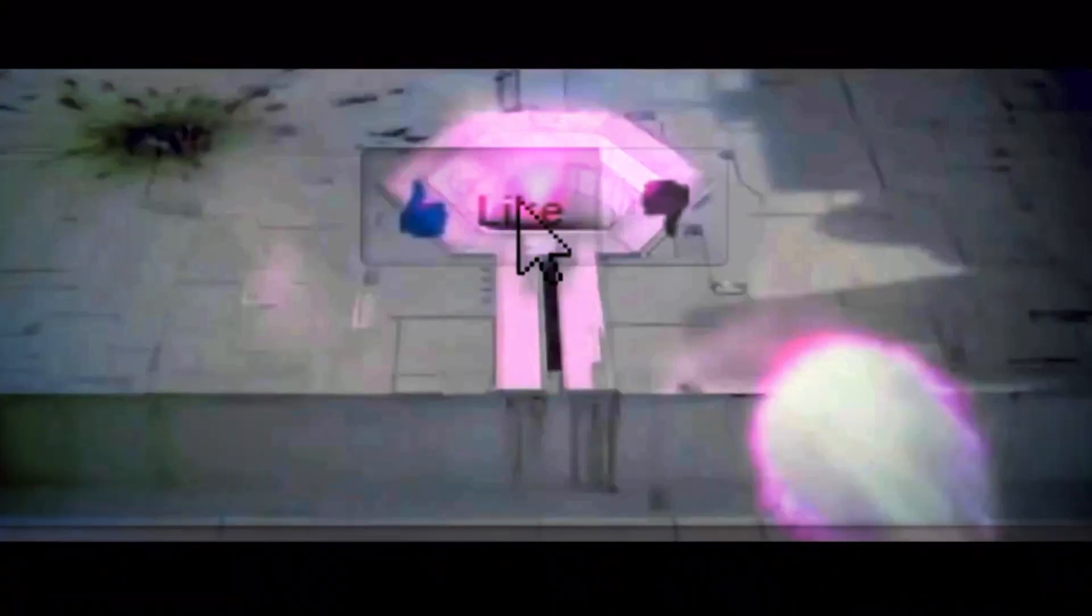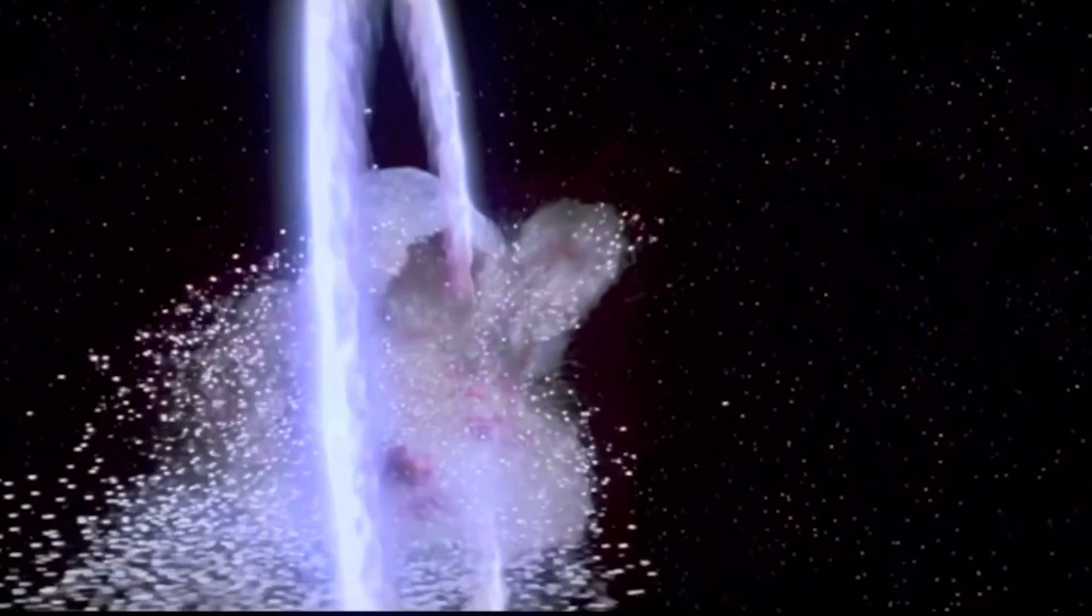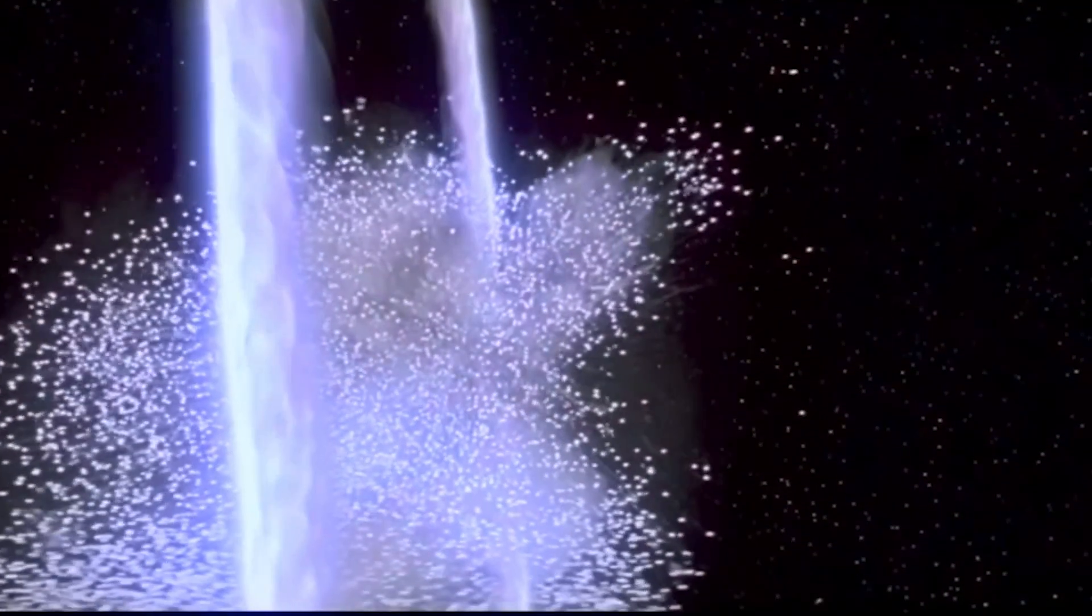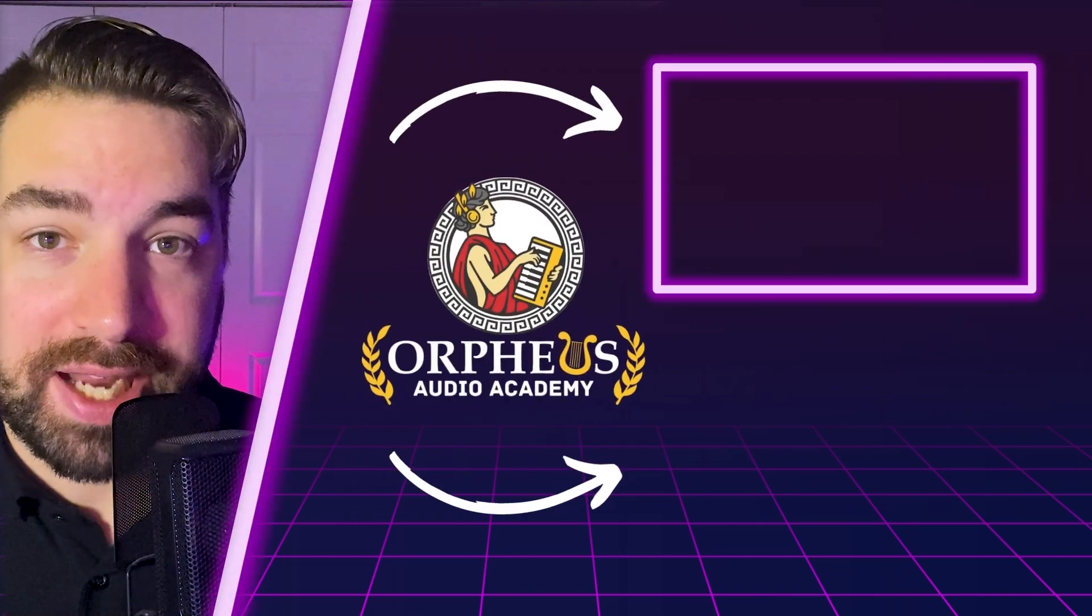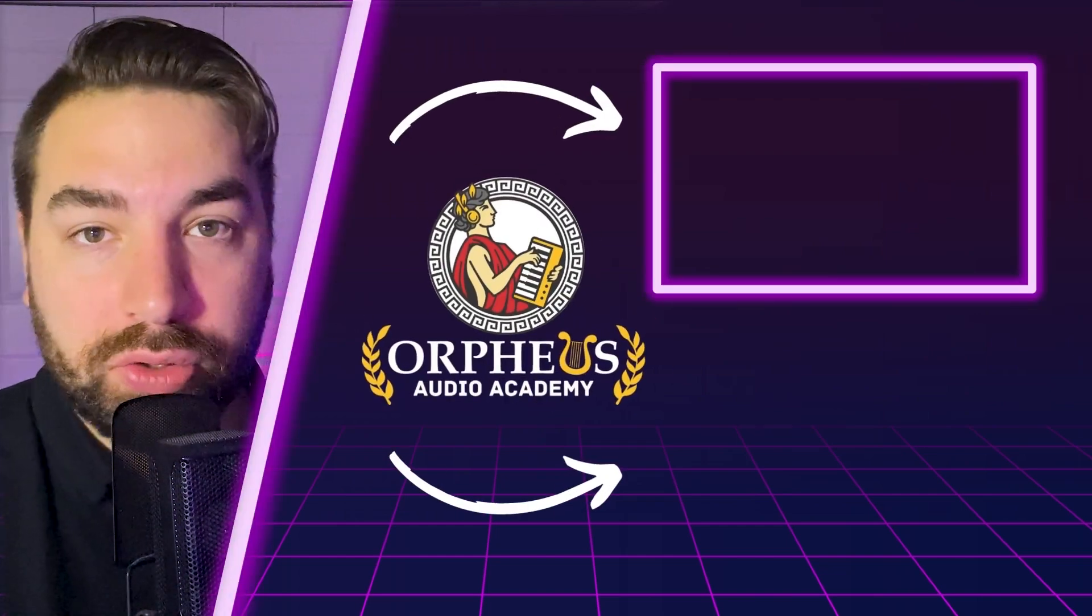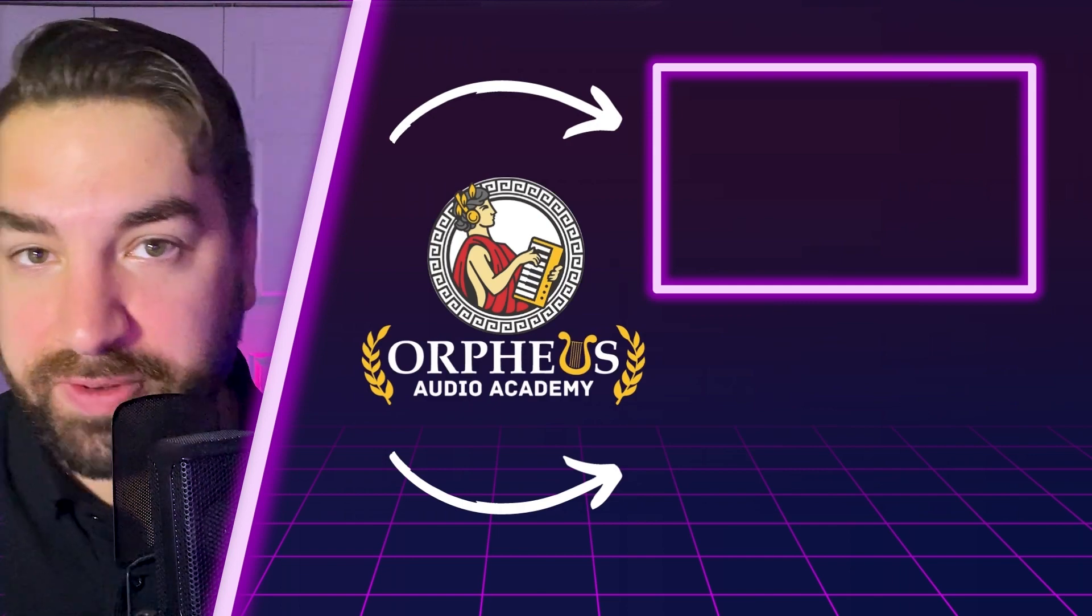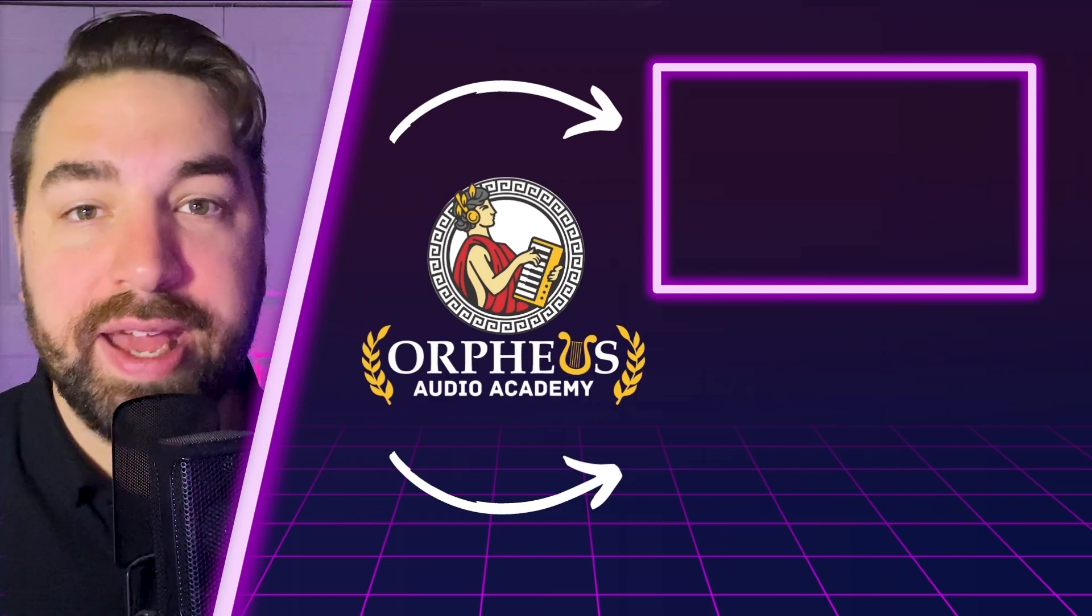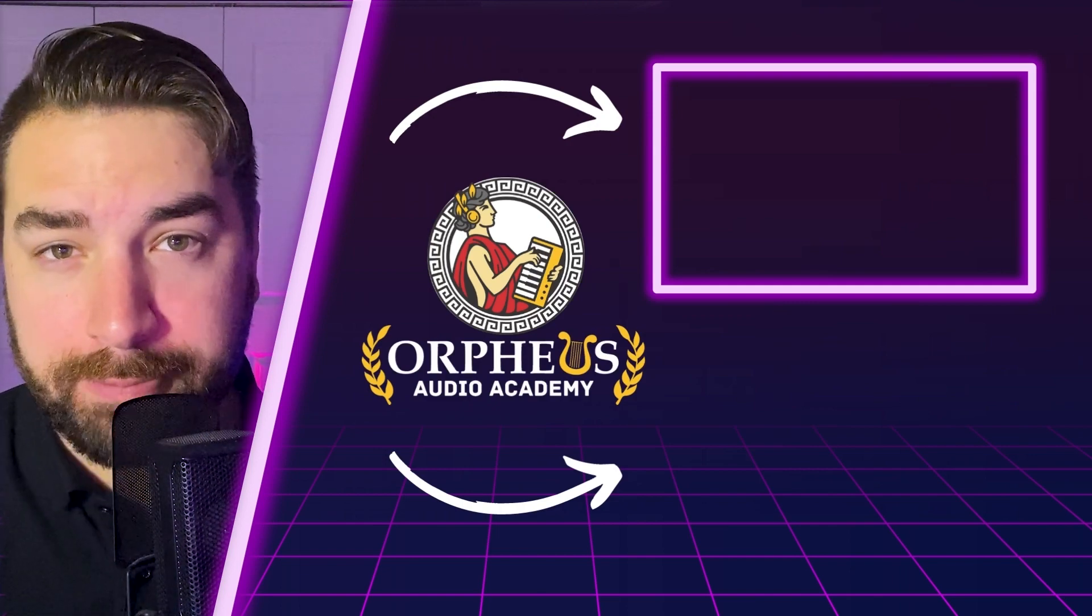If you found this video helpful, be sure to blow up that like button like you're Luke Skywalker attacking the Death Star. And if you want more help creating synthwave music, be sure to click the video playing on the screen right now, as this includes my full in-depth tutorial on creating a synthwave song from start to finish. With that, have an awesome day and keep creating.